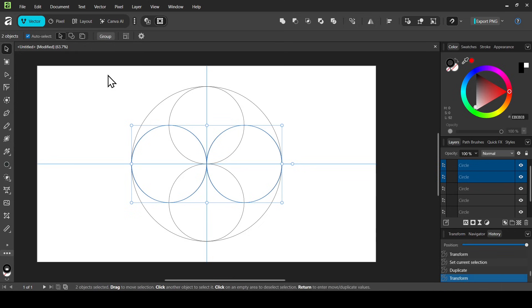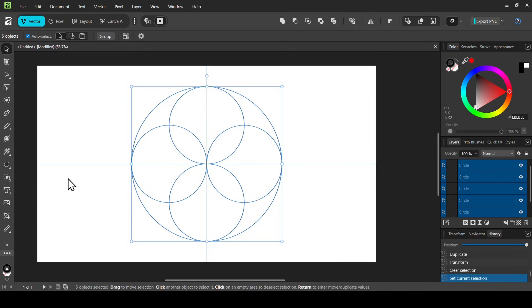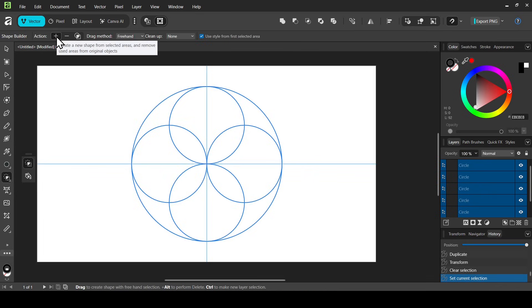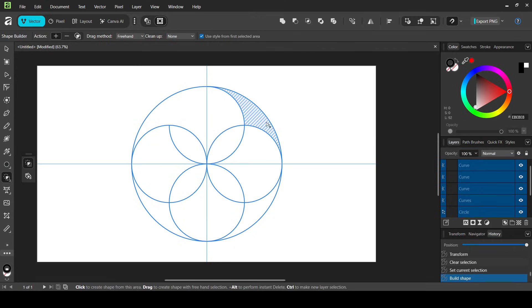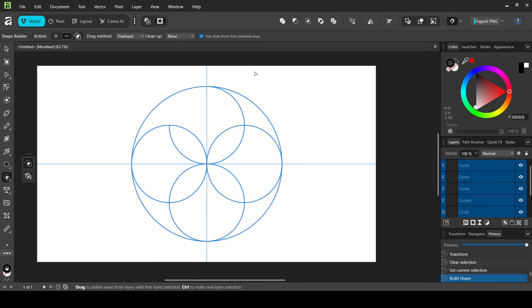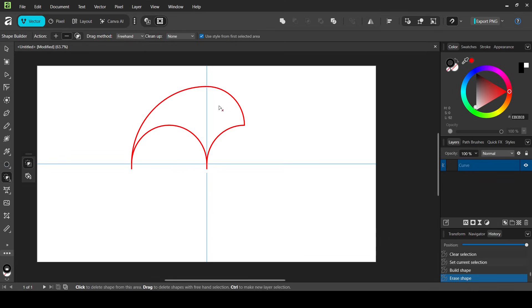Make sure you're on the Move tool and select all the circles. Now select the Shape Builder tool. The action is set to plus to create a new shape from selected areas. Check 'use style from first selected area.' Select the two shapes you want to keep. Then change the action to 'delete selected areas from objects' and remove the rest. Now we only have the final shape.